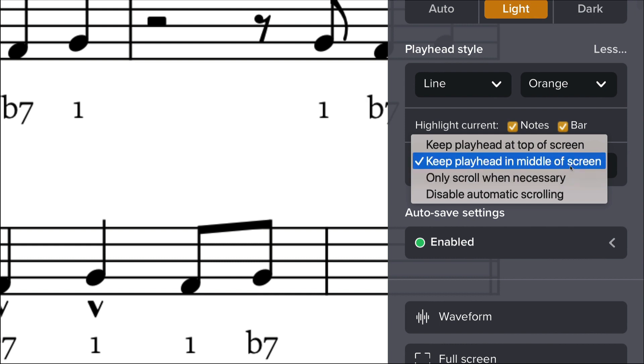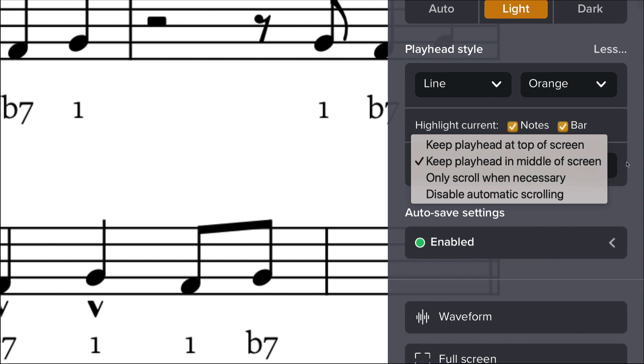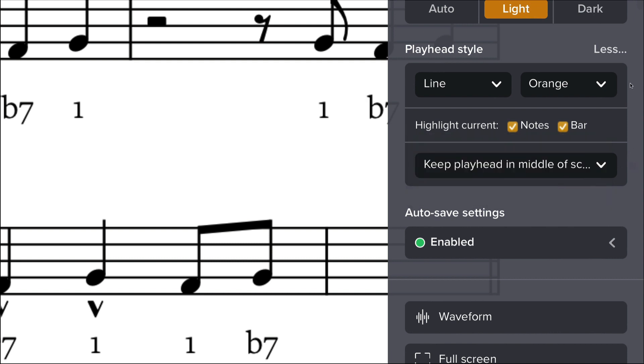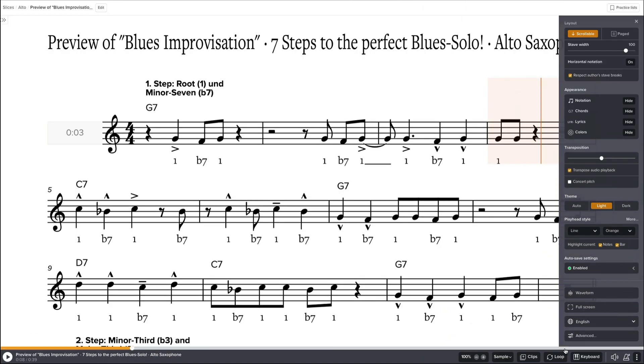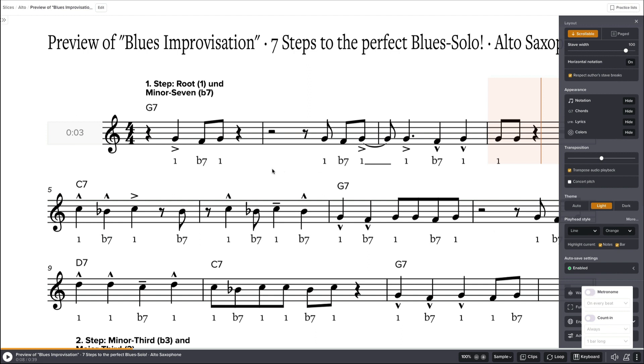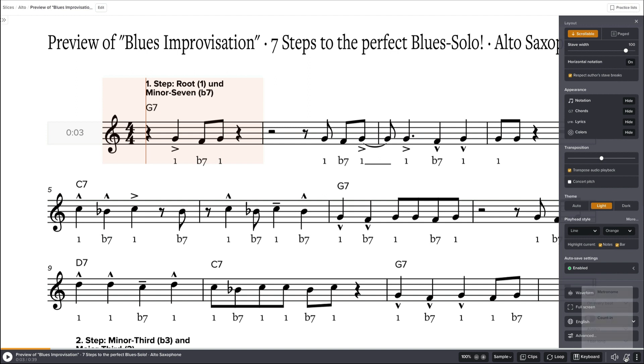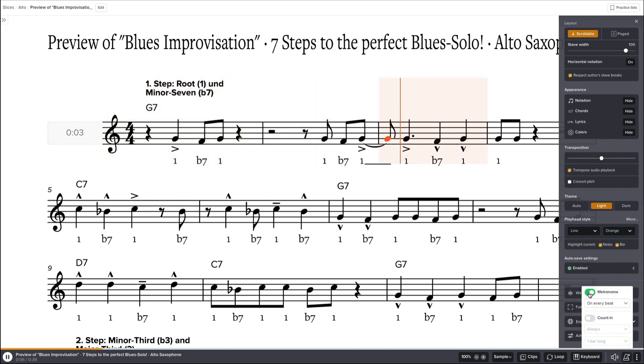Next is the metronome. You can have a metronome with the music. I mean you have the drums, you won't need it, but you can if you want. Let's see.